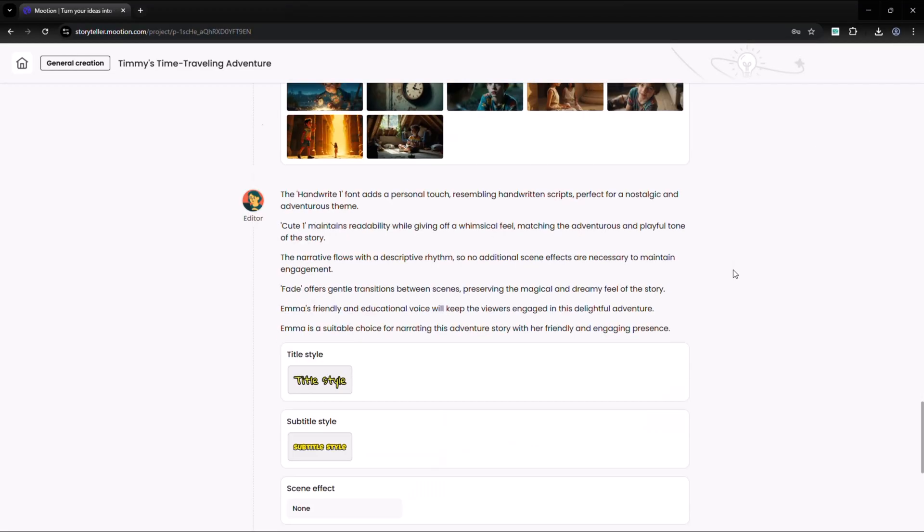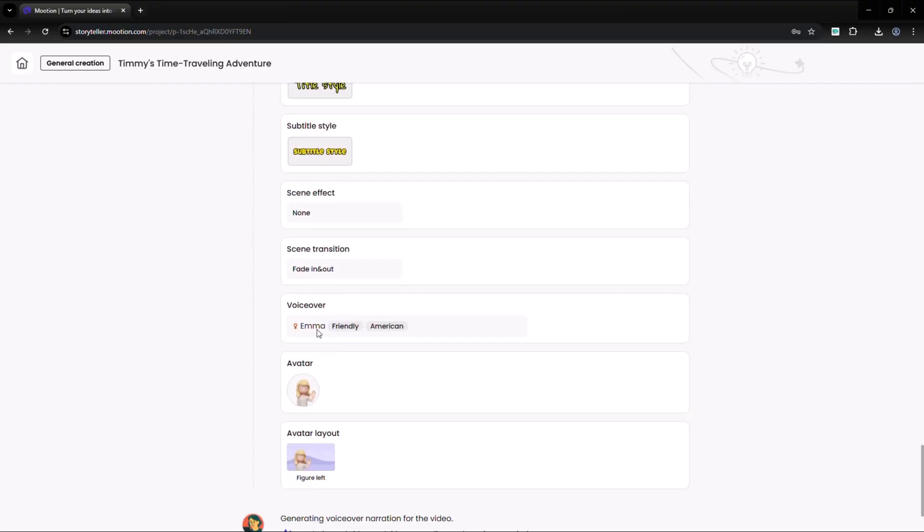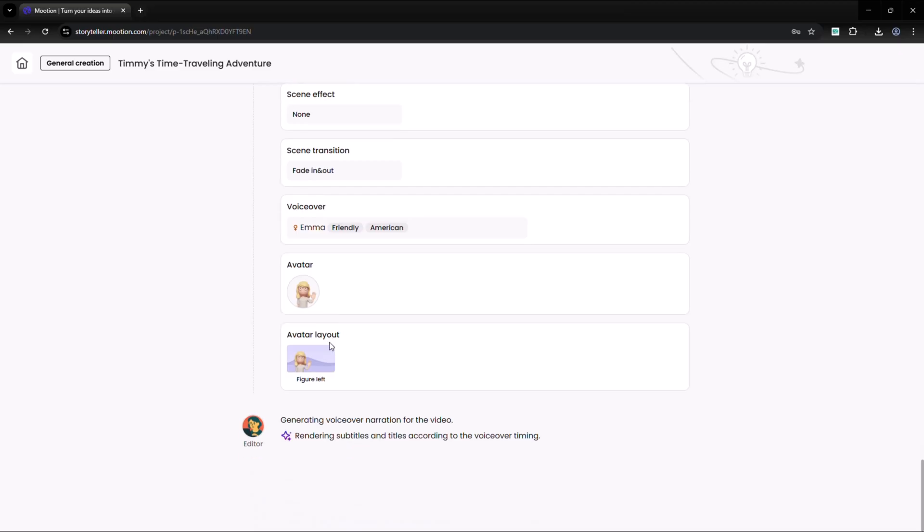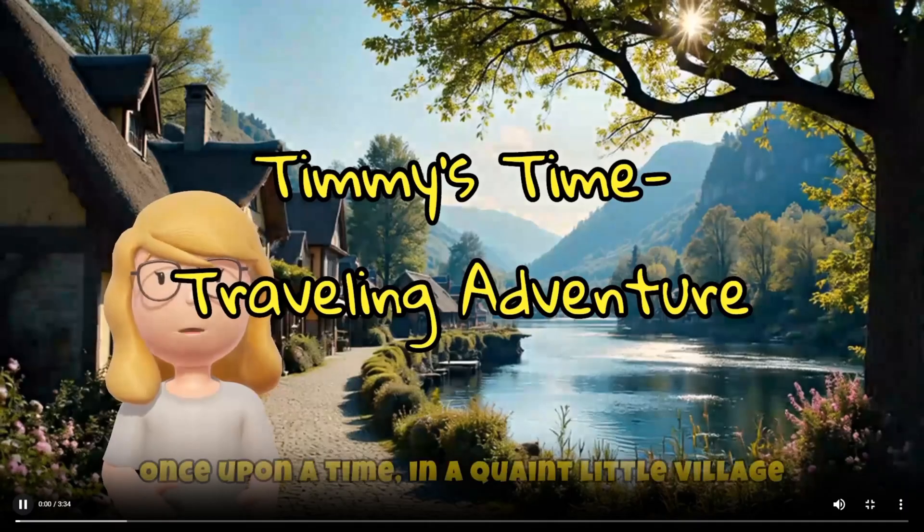It also added a title, subtitles, and background music, all on its own. Everything came together in a neat timeline. Ready to preview? Let's hit play and see how it looks.